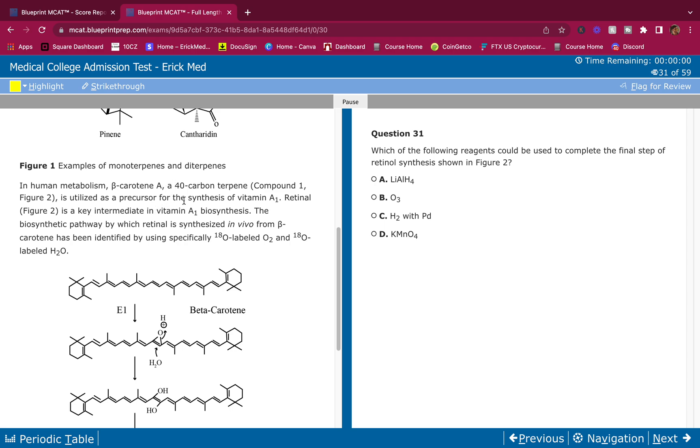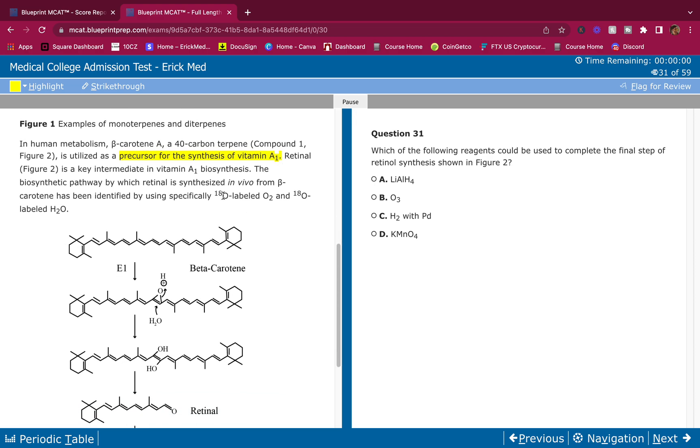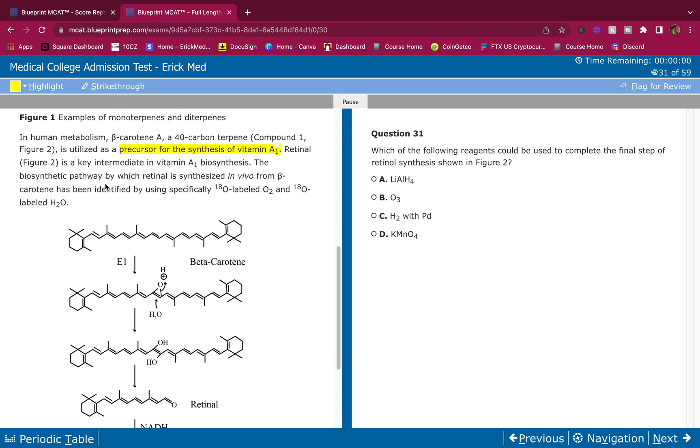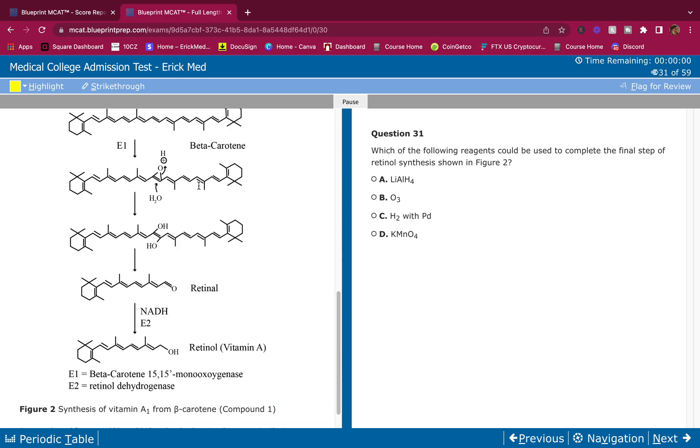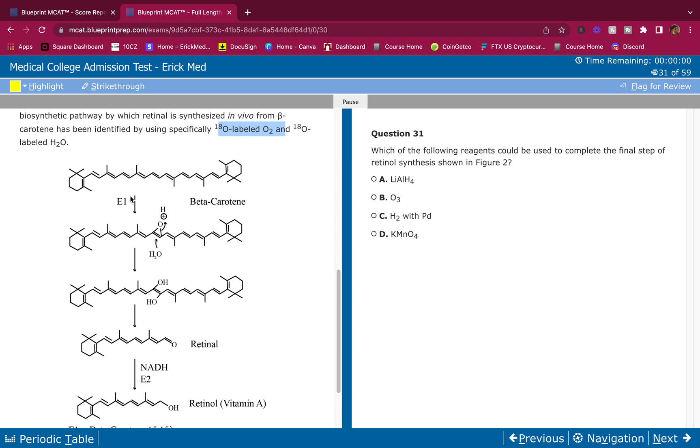In human metabolism, beta-carotene, a 40-carbon terpene, is utilized as a precursor for the synthesis of vitamin A. Retinol is a key intermediate in vitamin A biosynthesis - you should be familiar with that. The biosynthetic pathway by which retinol is synthesized in vivo from beta-carotene has been identified using radioactive O-18 labeled oxygen and H2O.